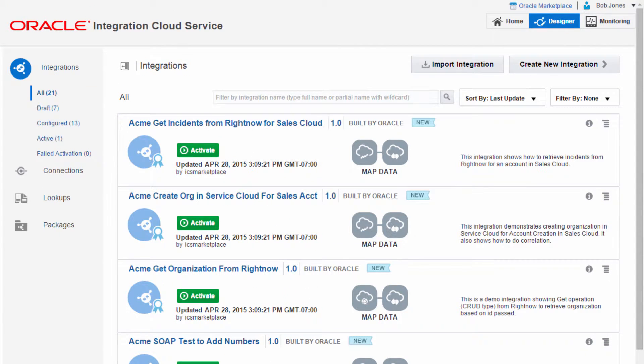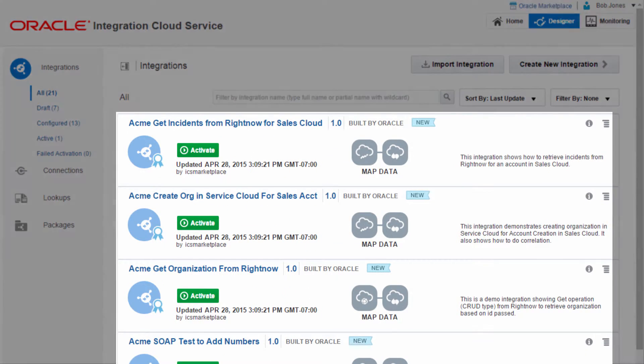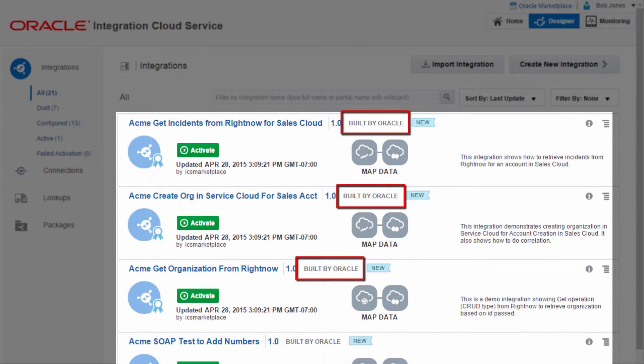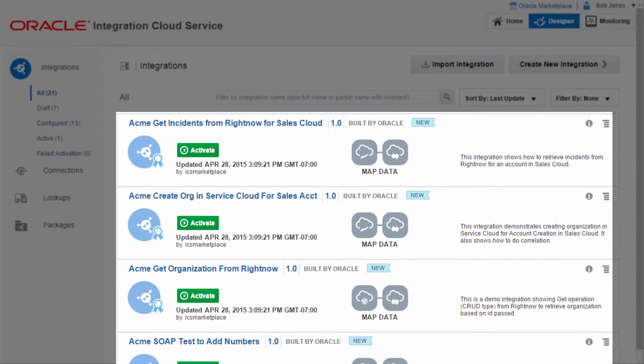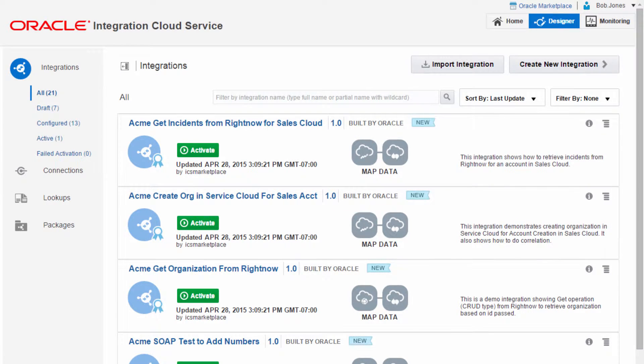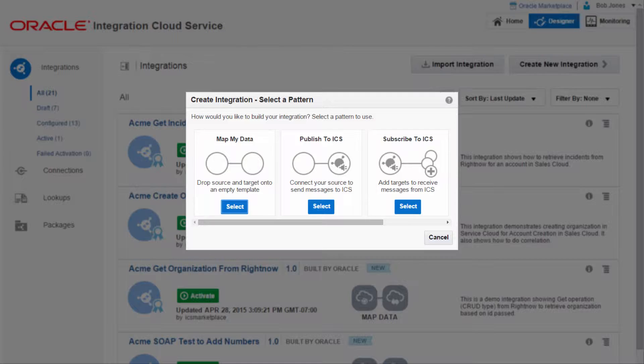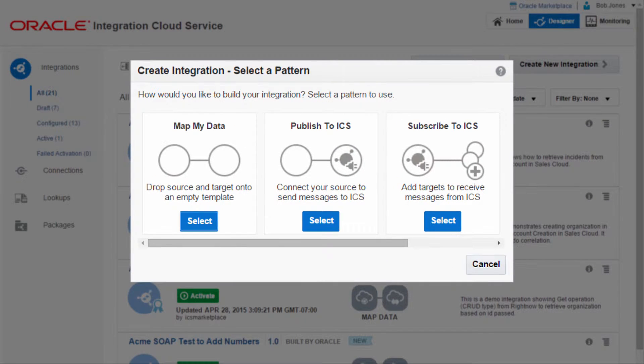In the integrations section, Bob has a set of pre-built integrations, built by Oracle. In addition to the existing pre-built integrations, Bob can create new integrations. Bob builds a new integration to create an organization in Oracle RightNow, when an account is created in Oracle Sales Cloud.